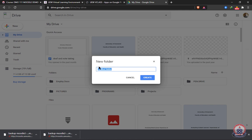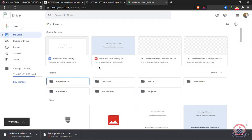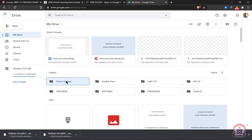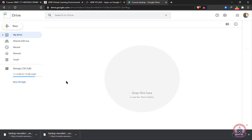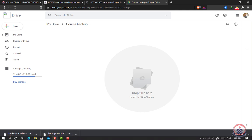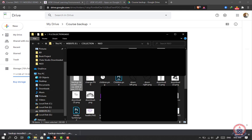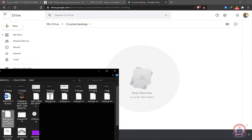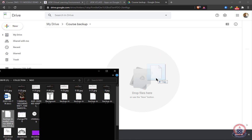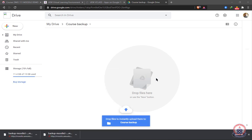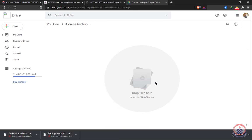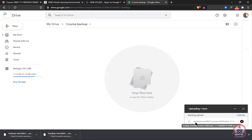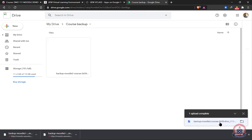So I'm going to name my folder course backup. So this is the folder I created in my Google Drive. I'm going to go ahead and open it. Then I'm going to open where my file is located. I'm going to click, hold, and drag and place it there. So you see that it will start uploading your file, the backup file.